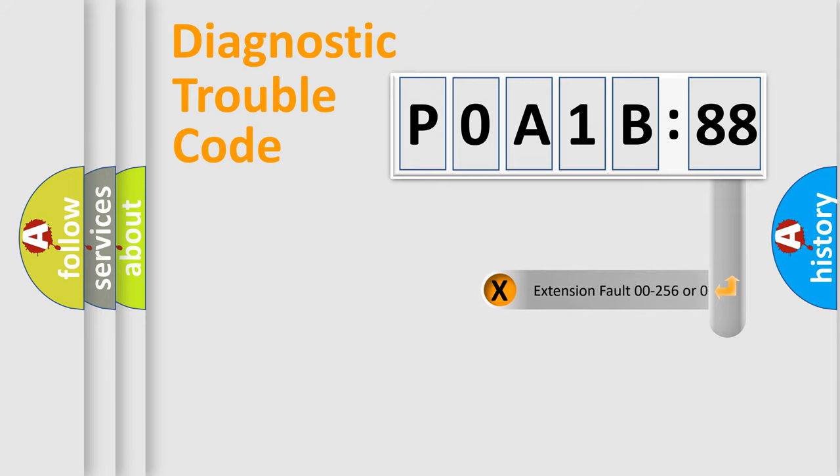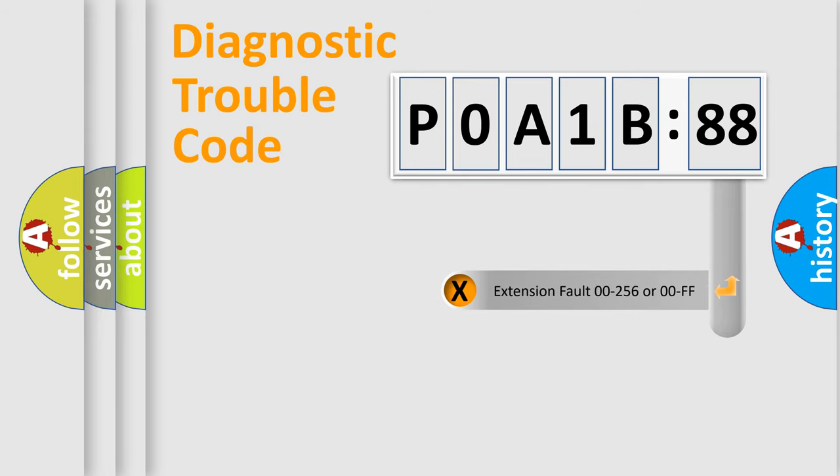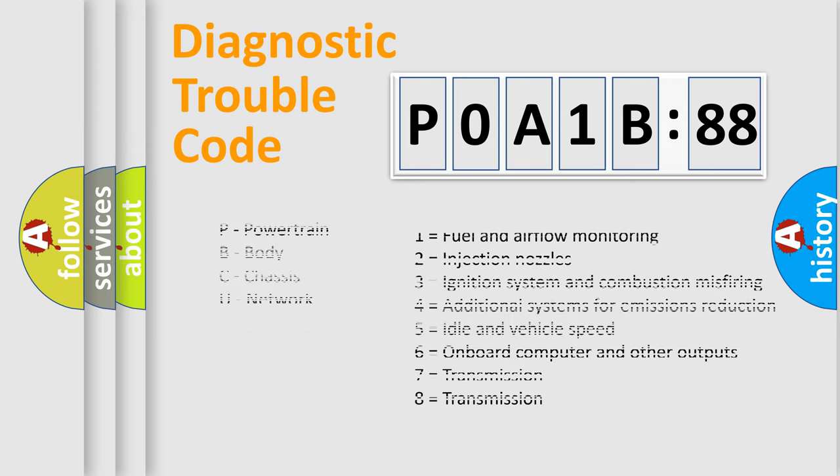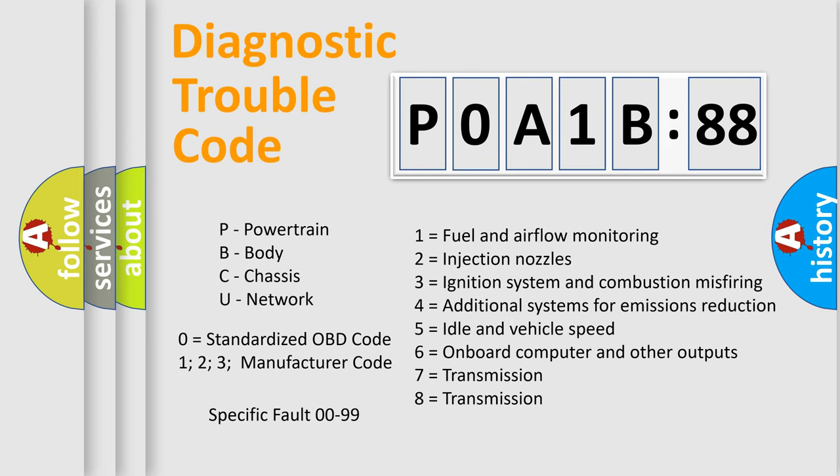The add-on to the error code serves to specify the status in more detail. For example, short to the ground. Let's not forget that such a division is valid only if the second character code is expressed by the number zero.